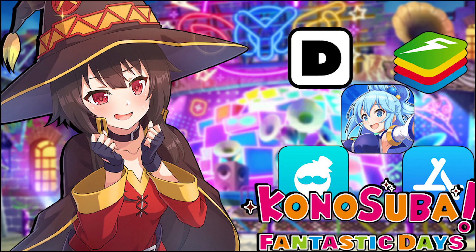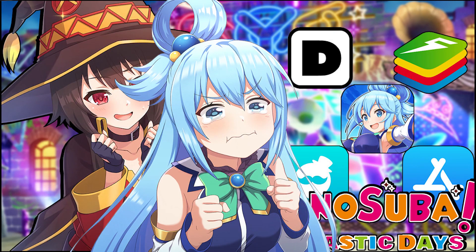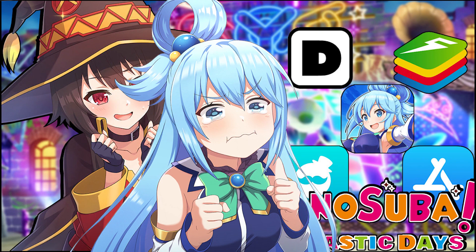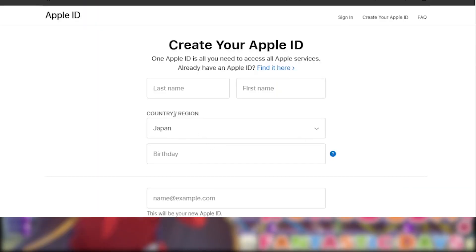Alright. Next up is iOS. This one, this one's a little tricky, because you have to make a new iCloud that's JP-based, so you have to go to the website, I think. I don't know if you can do it on your phone, but go to the website, create new Apple ID thingy.